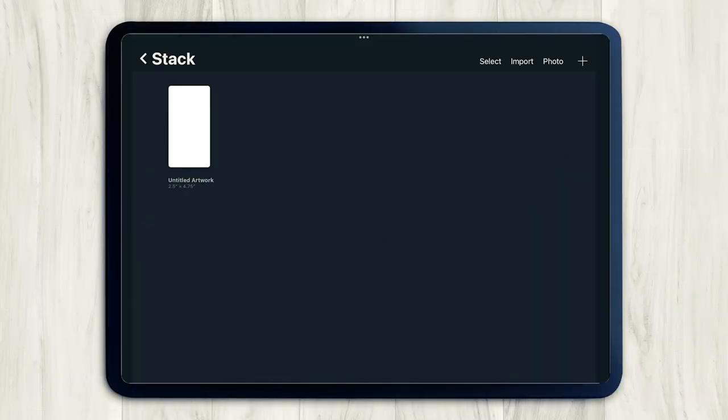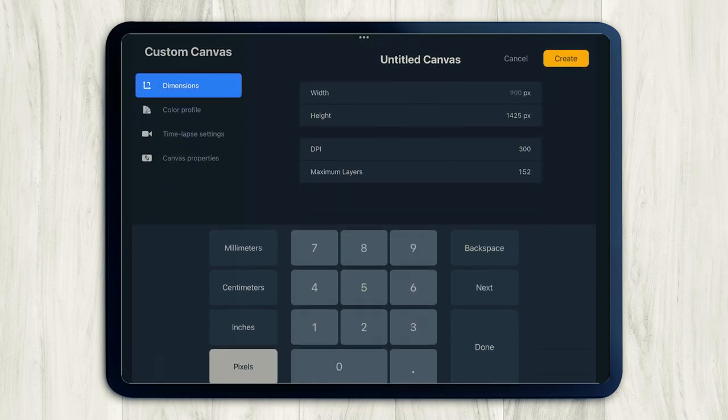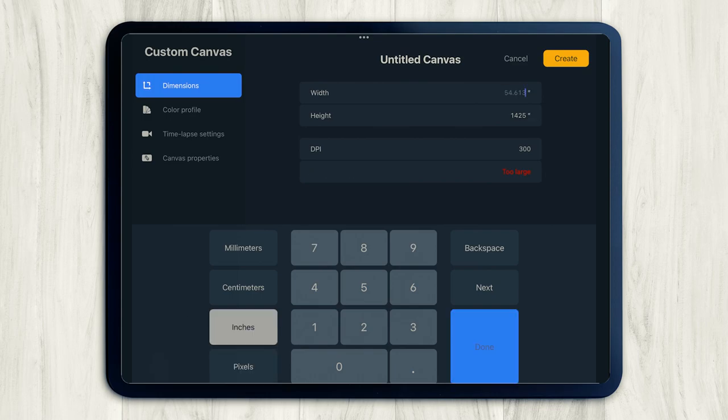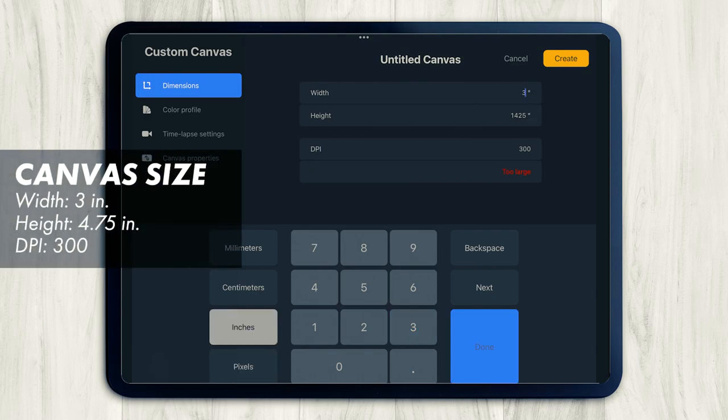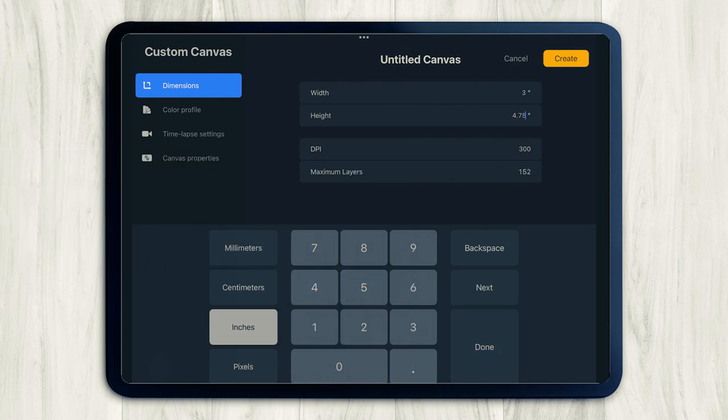We need this label to be a specific size. So we're going to create a new canvas. Press the new canvas icon in the top right hand corner. And when the dialog box pops up, make sure you have inches selected.